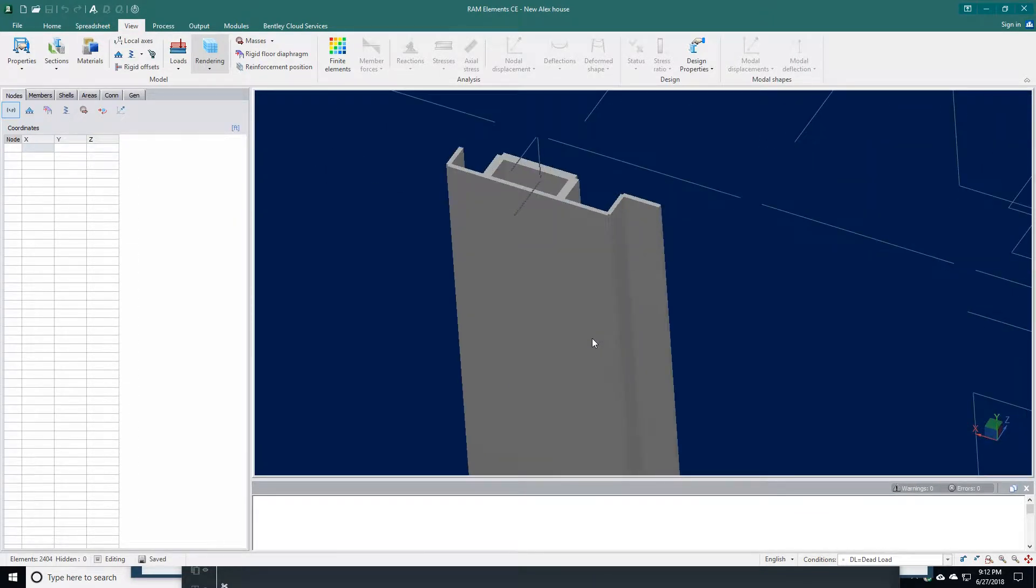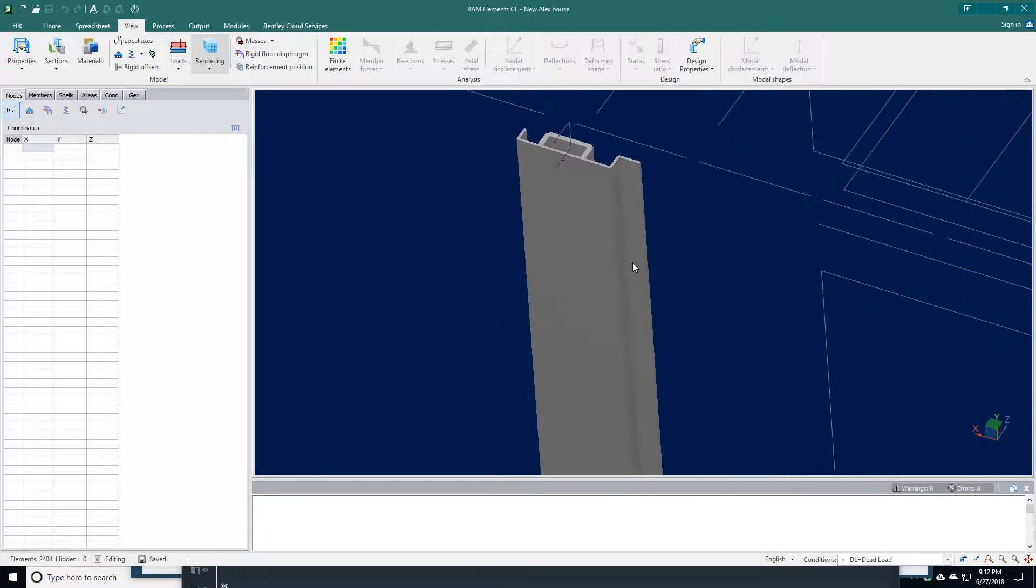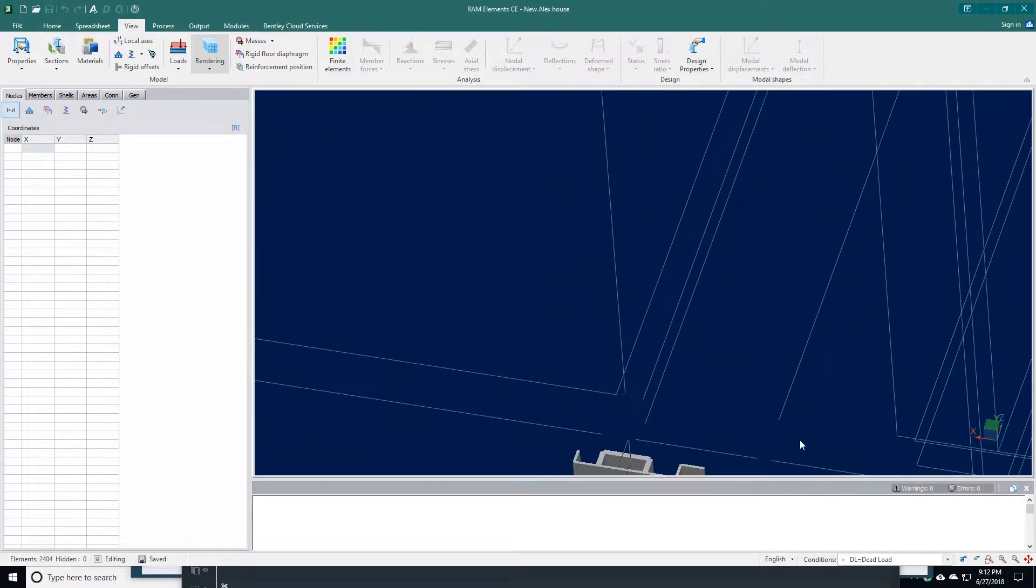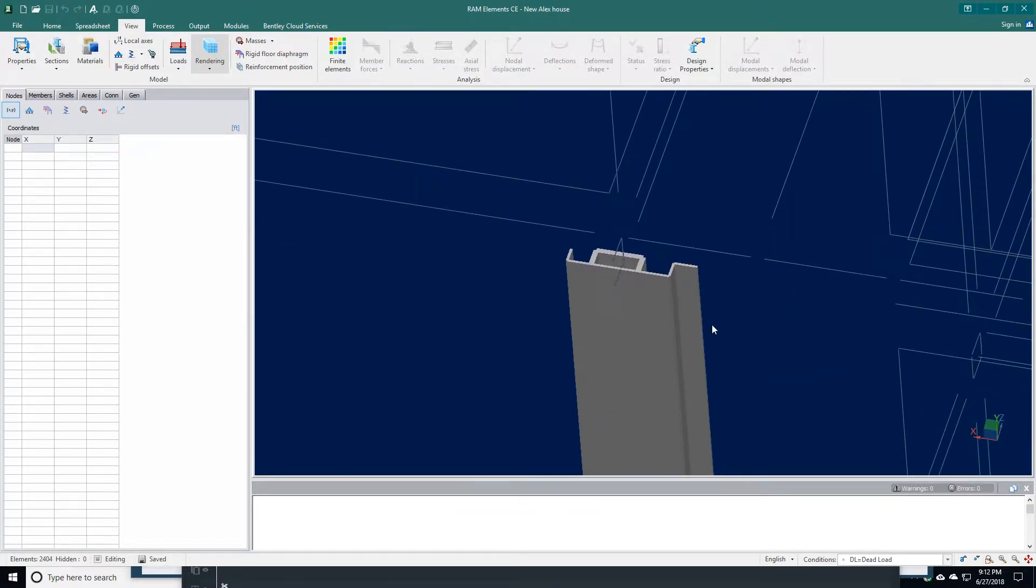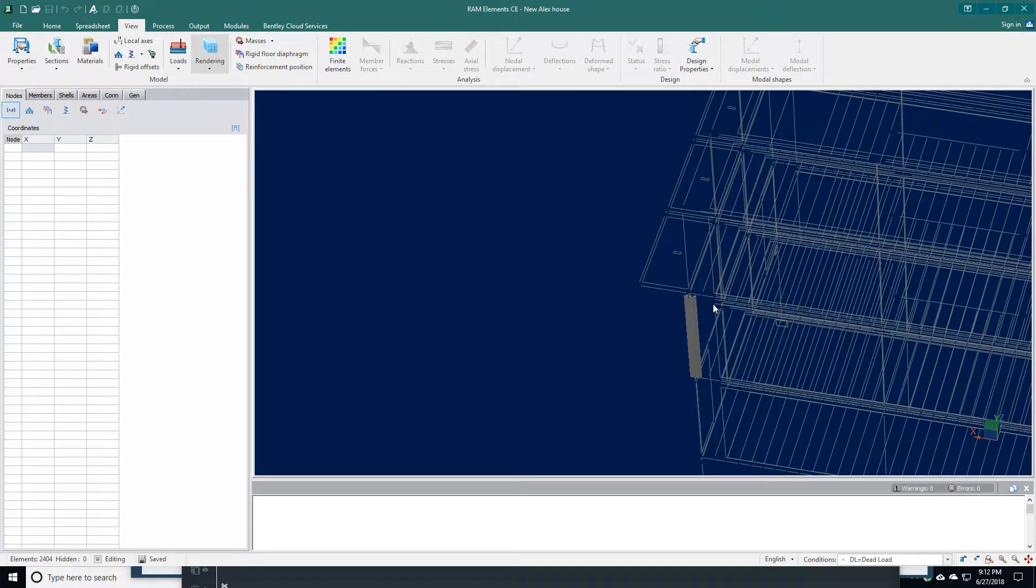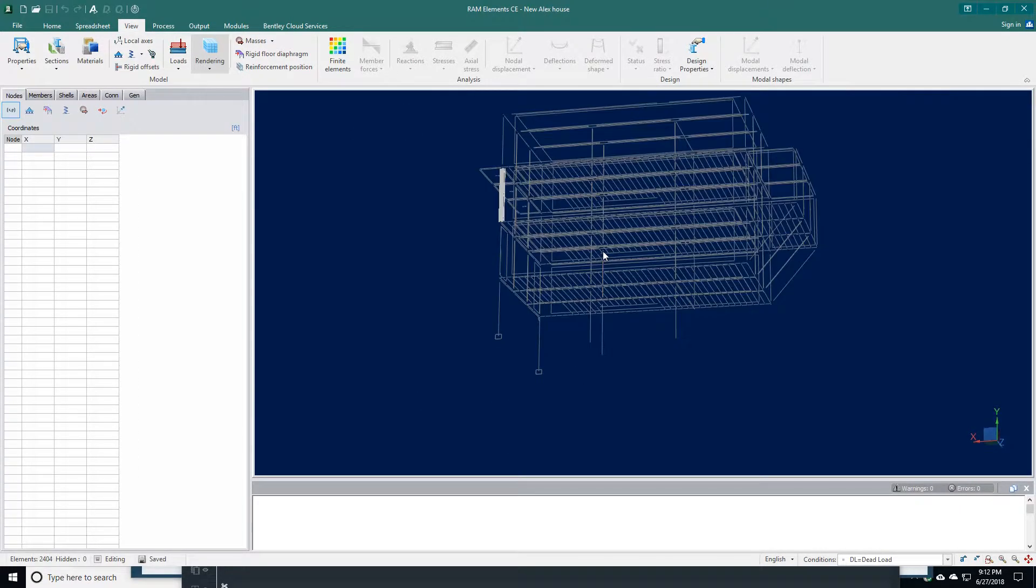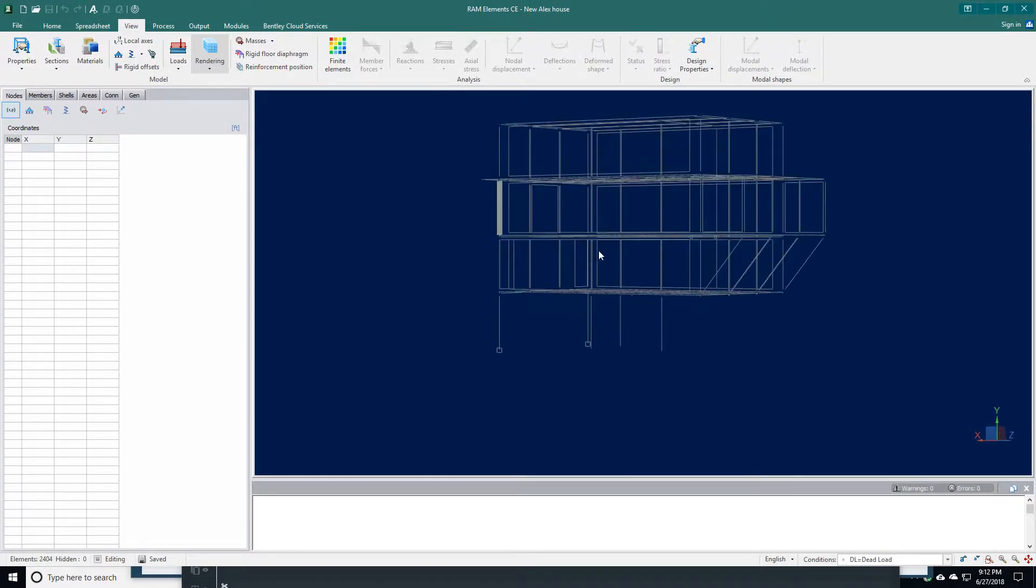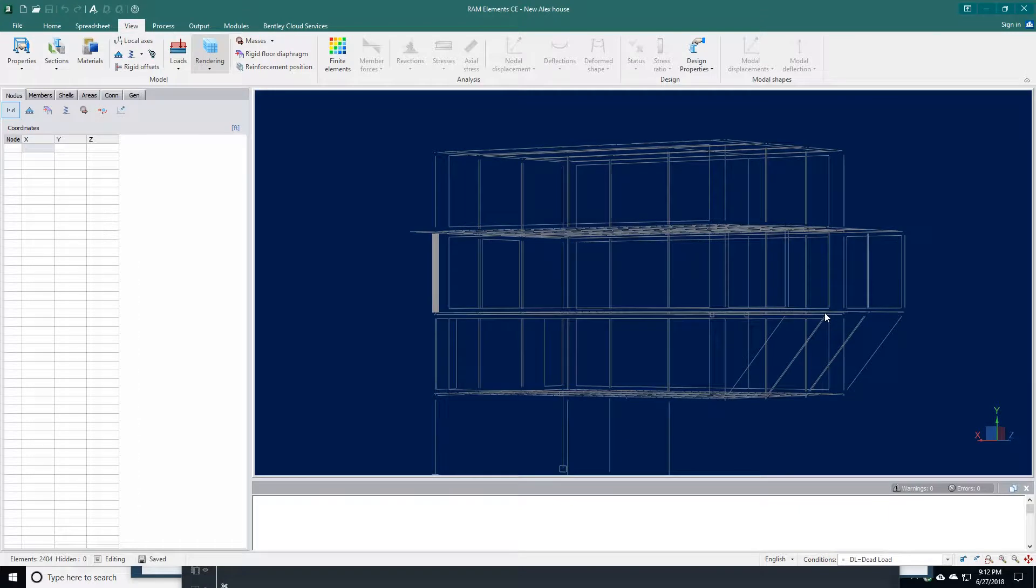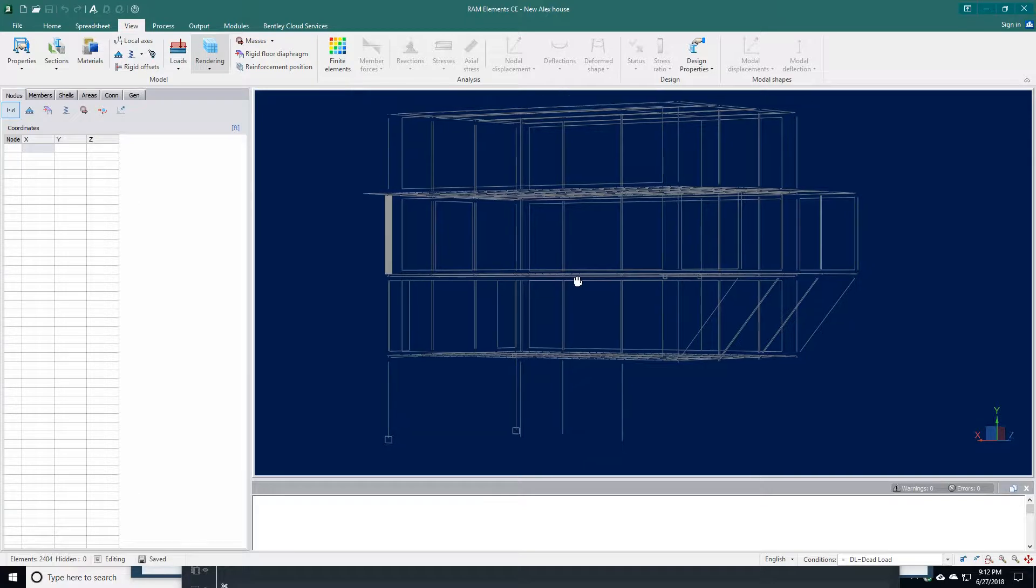Once we have all this together, there is a process that we go through. You have your analyze and your design. The analysis of this building takes about five minutes, so I'm not going to run the analysis while we're here.